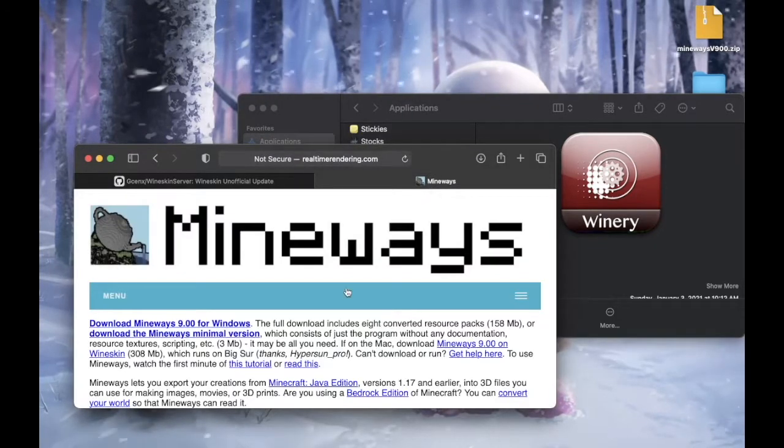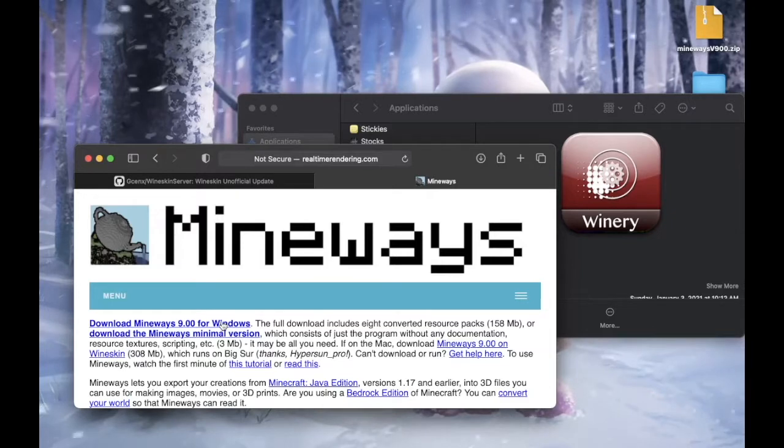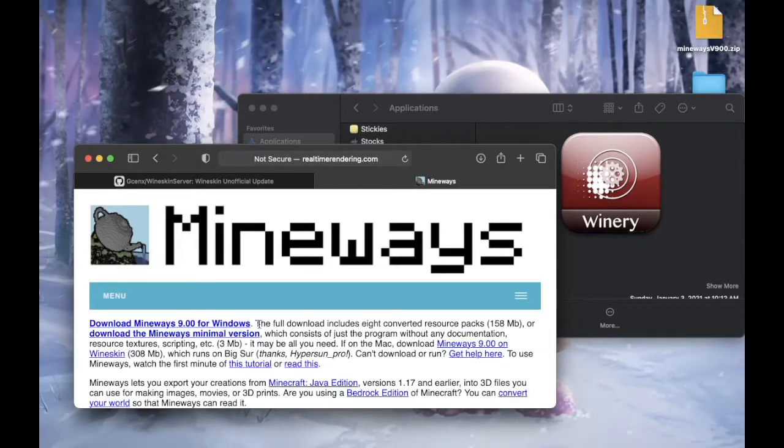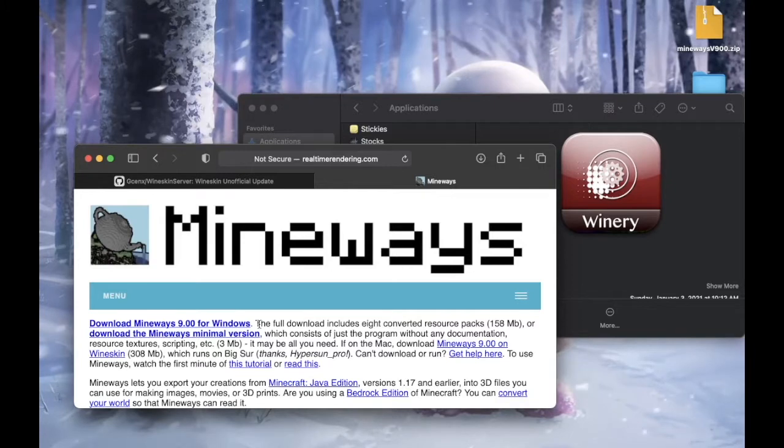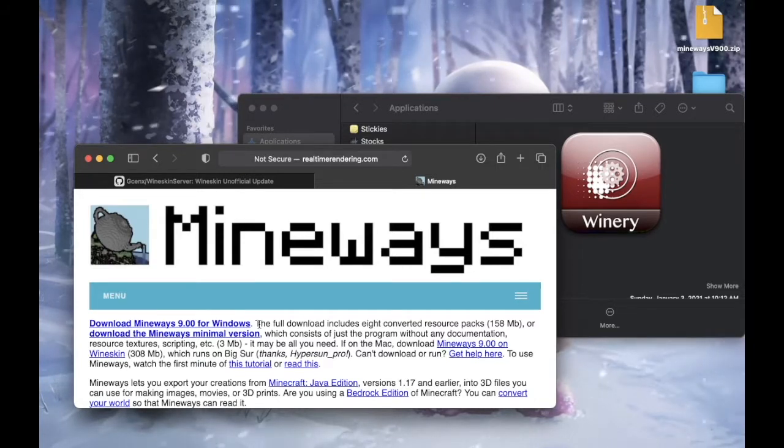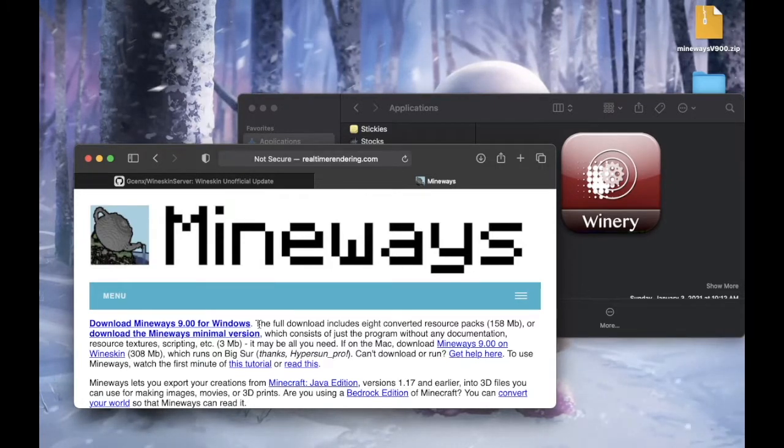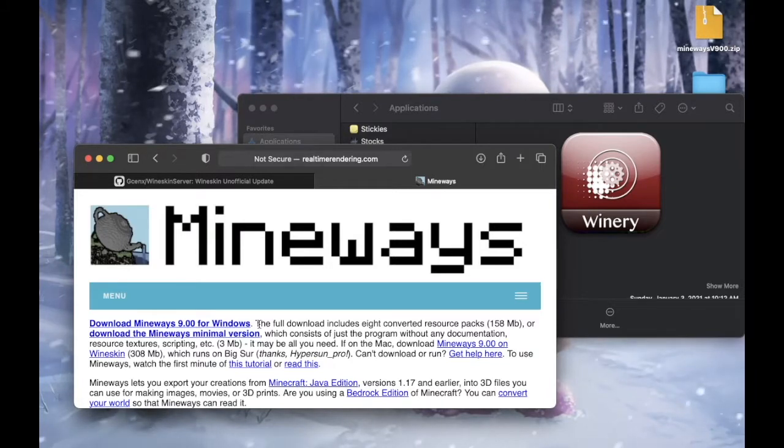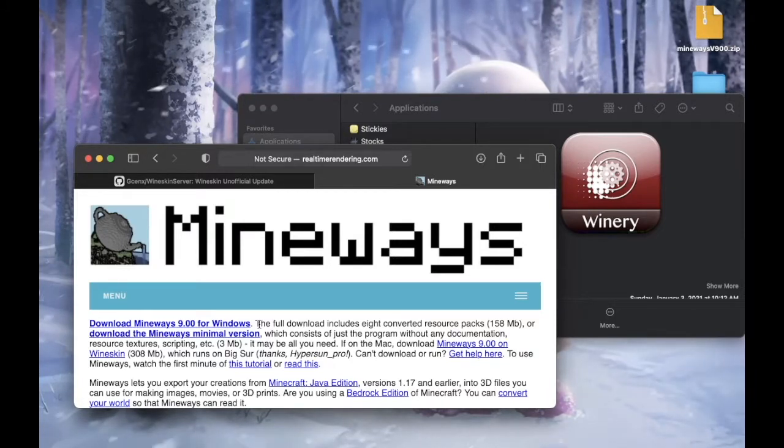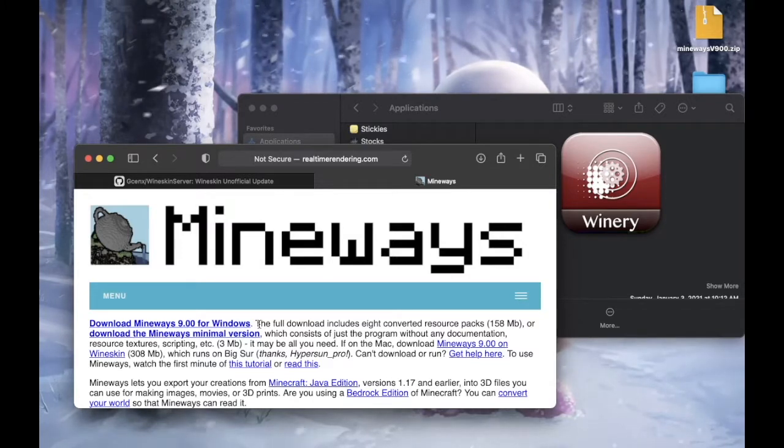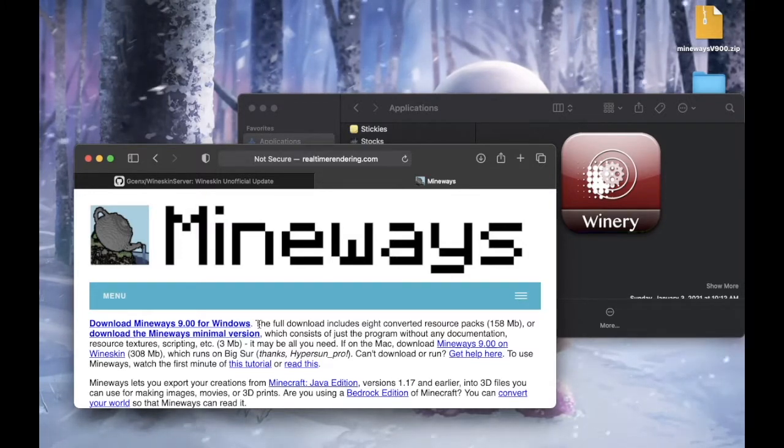Next, you need to download a Windows application just for demonstration purposes. I'm going to be using Mineway. But you can pretty much be using any relatively lightweight Windows app. Too heavy app is still not recommended, but lightweight app should be running perfectly.